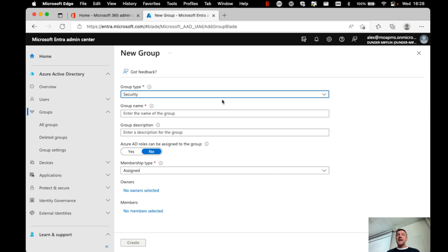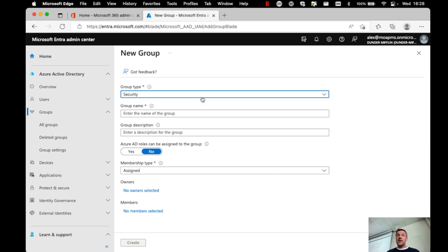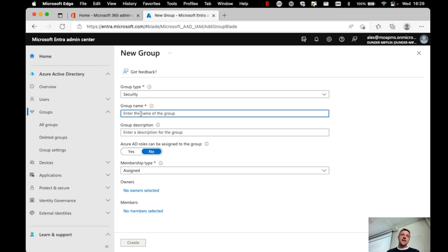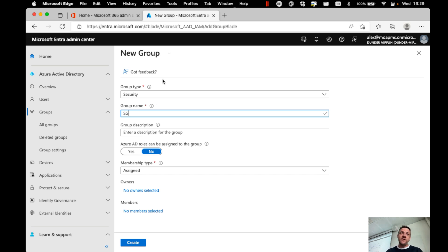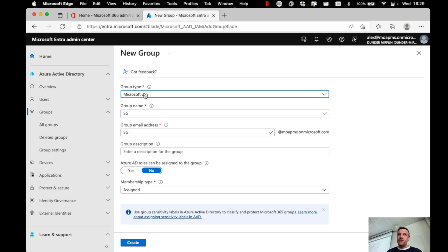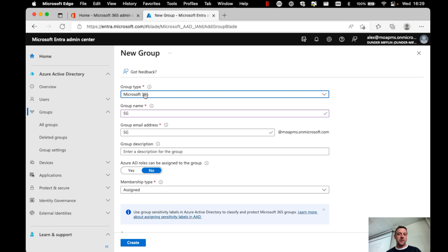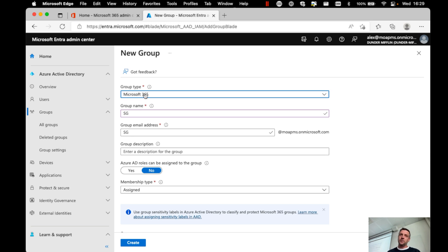One of the things that I like to do when I create new groups, especially for assigning licenses, I want to create a security group. And then whenever I create a new security group, I'm going to start this with the name SG. I have a good reason for this, because groups in Microsoft 365 could also be Microsoft 365 groups, and those groups are automatically created when people start creating teams in Microsoft Teams. That will probably become a big mess in your organization if you do not limit your users from creating those groups.